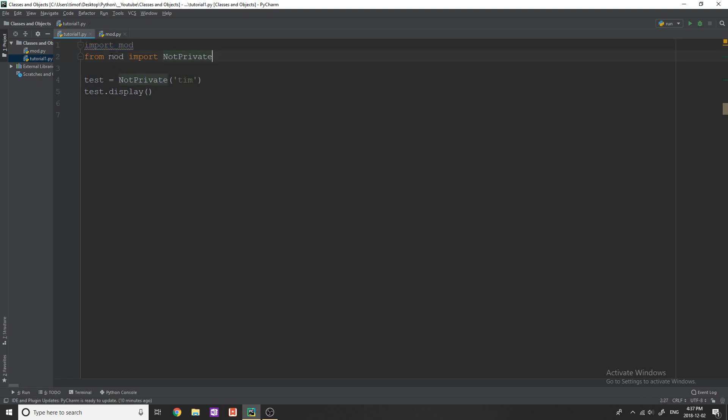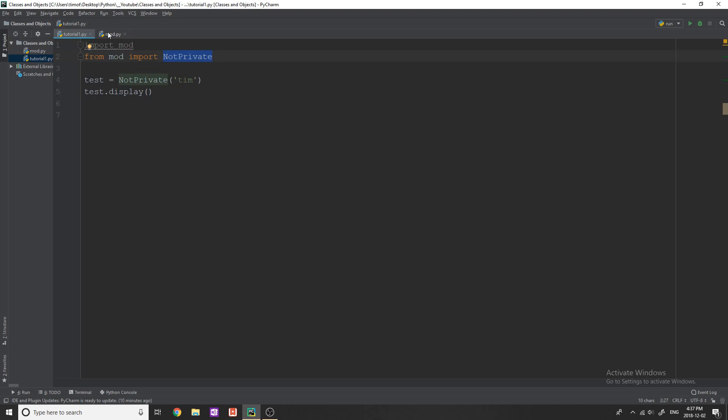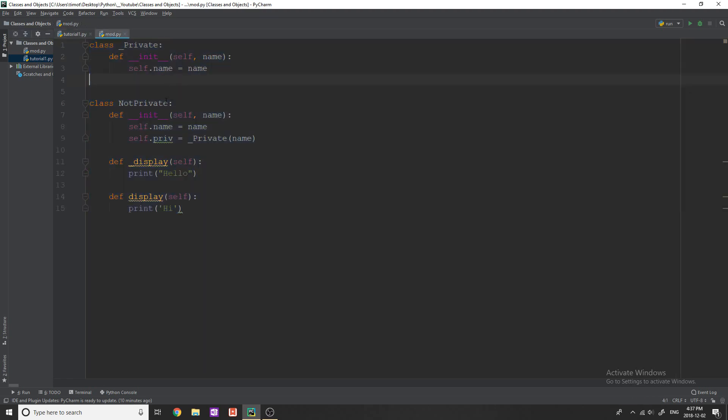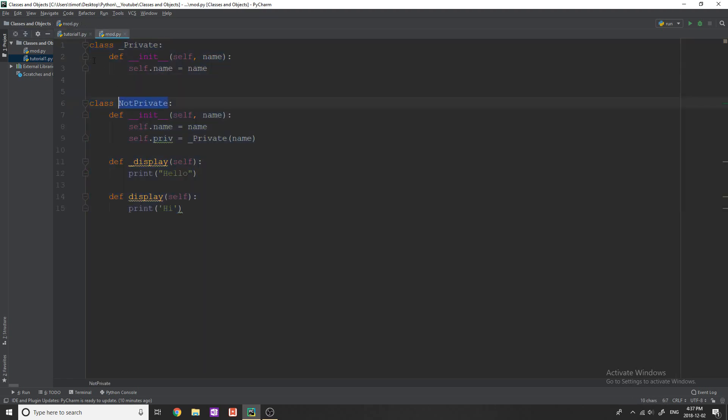And then you can see from mod I'm importing not private. So the way that this works in terms of importing individual classes is you type the name of the Python file in this case mod and then the name of the class or function that you wanted to import and in this case I want to import not private so I can simply do that.